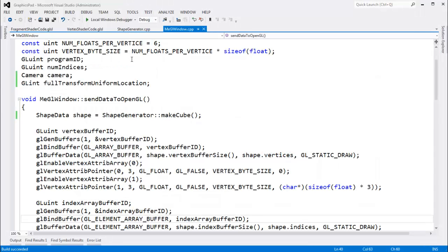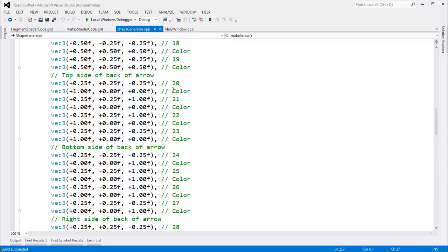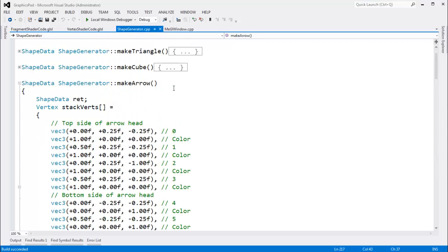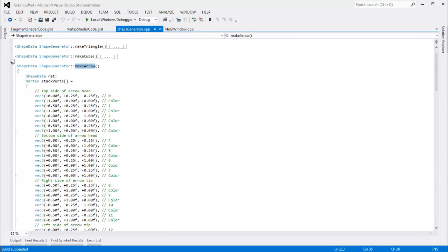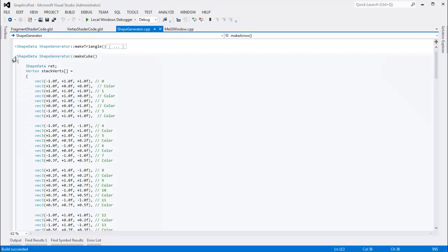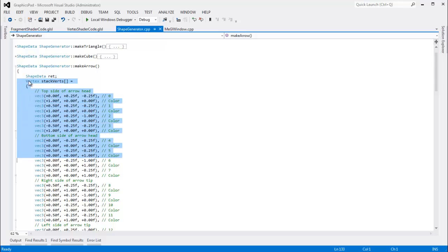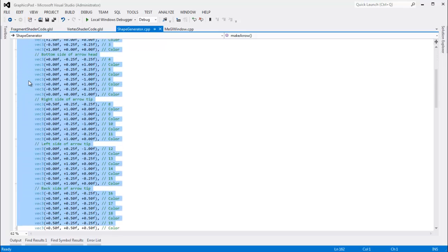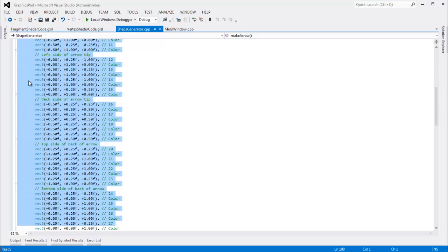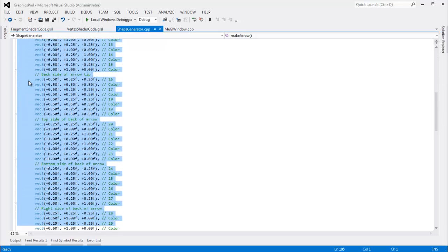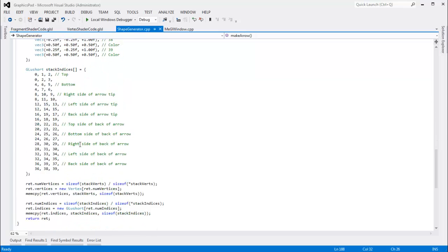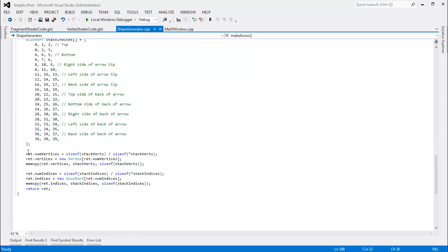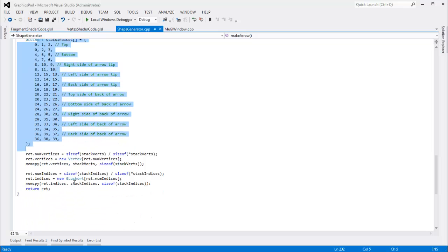I showed you an arrow in the last video. So I went to the shape generator and I added this make arrow function that does the exact same thing as make cube does and make triangle. I simply throw all this data onto the stack. I painstakingly typed all this in. After it's on the stack then we instantiate it out on the heap. Copy it to the heap. Same thing with the indices.